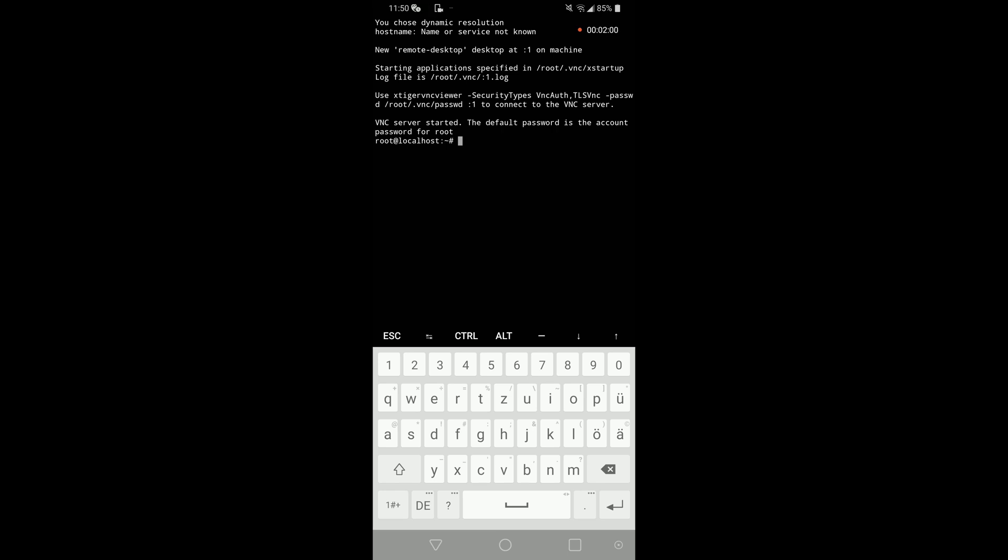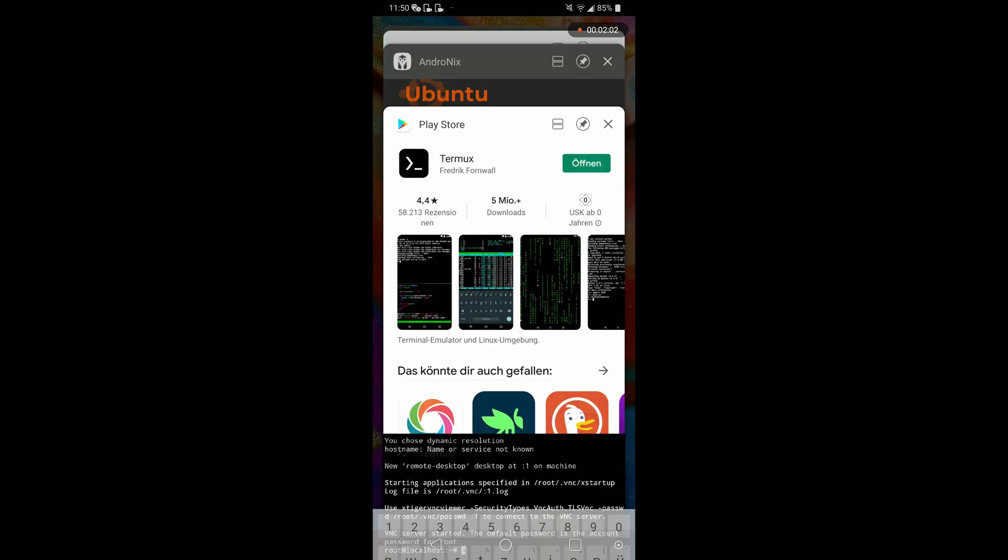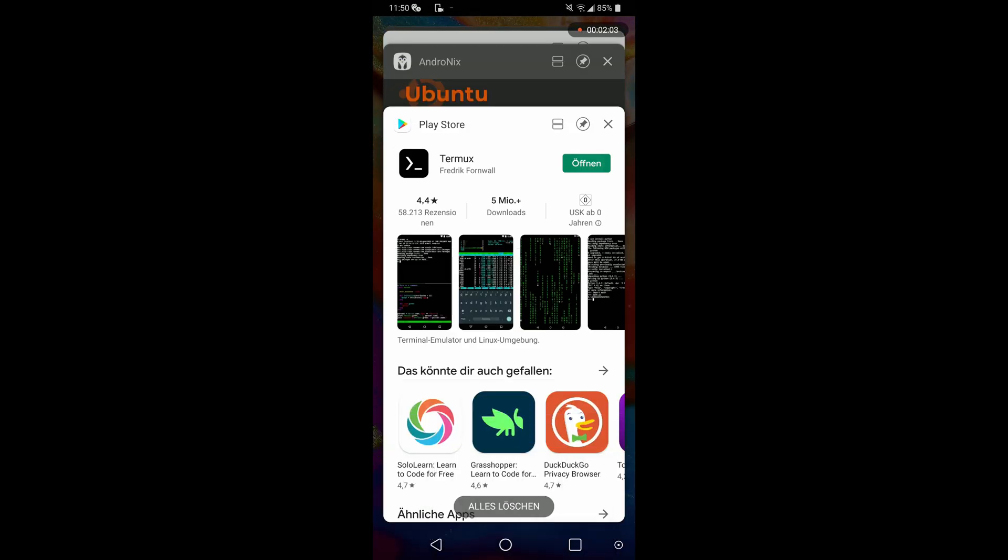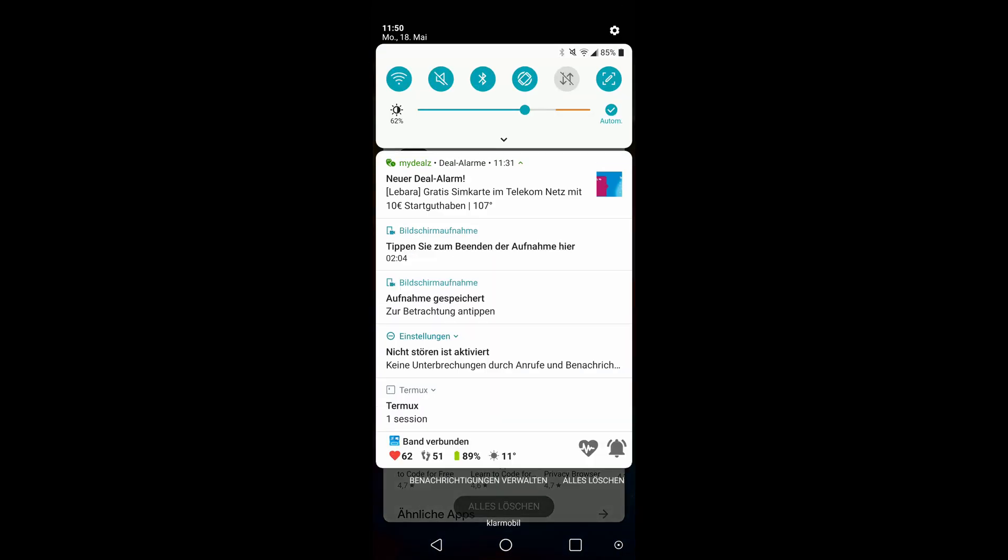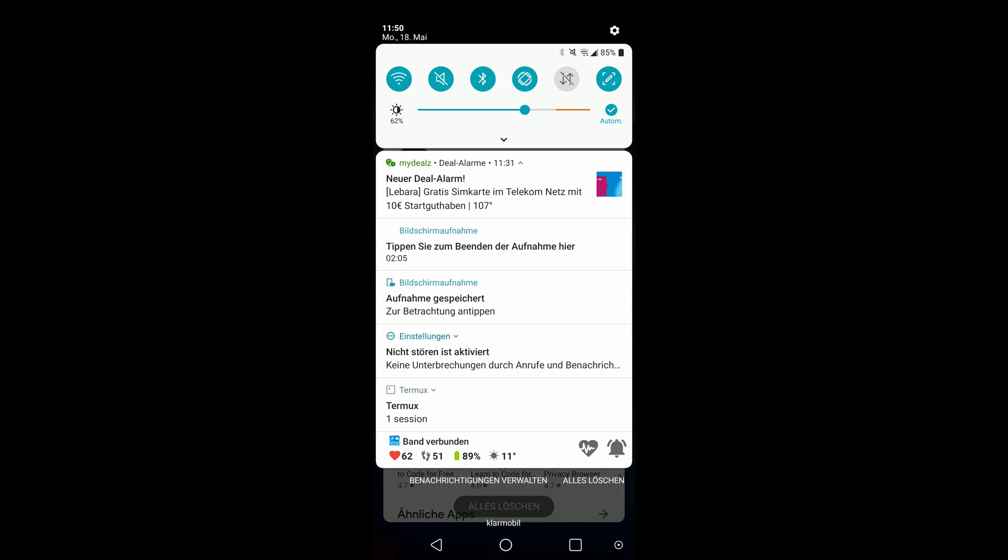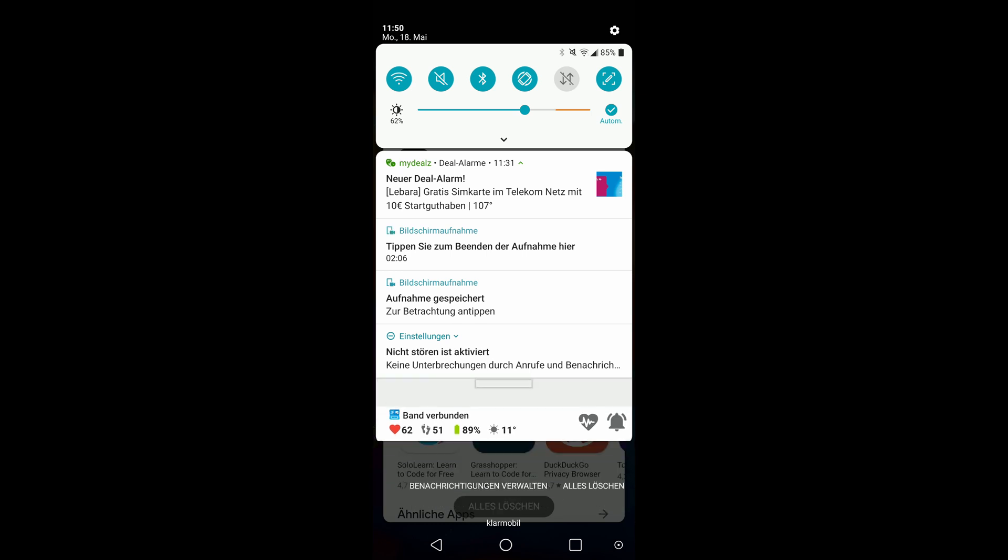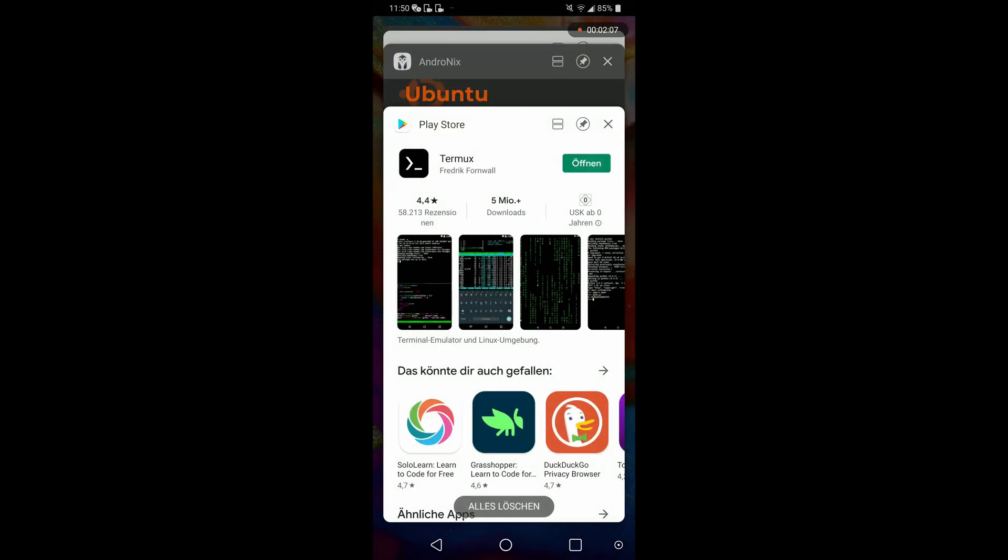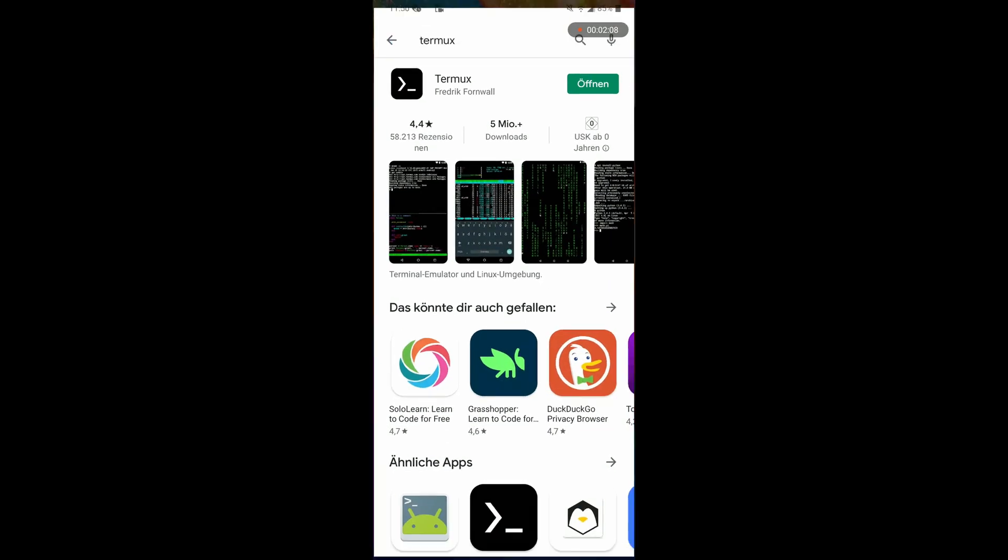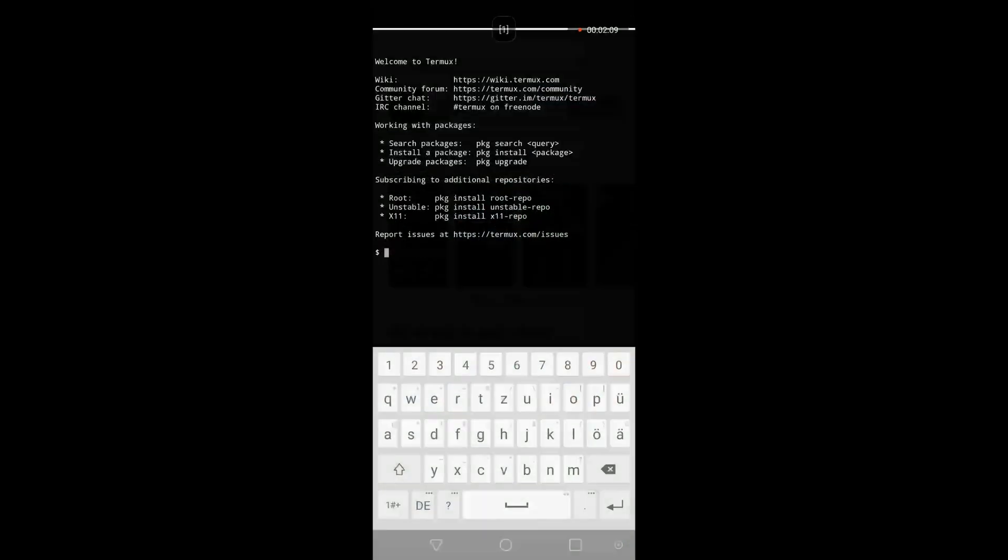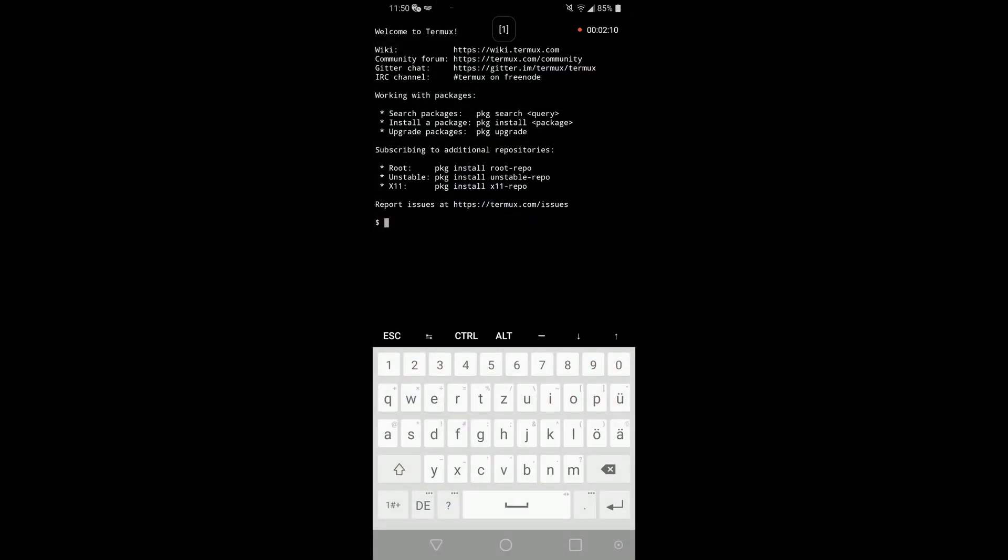So now let's close Termux. For this you need to go to your notifications and press exit and open it up again. Here you won't be in your installed distribution anymore.